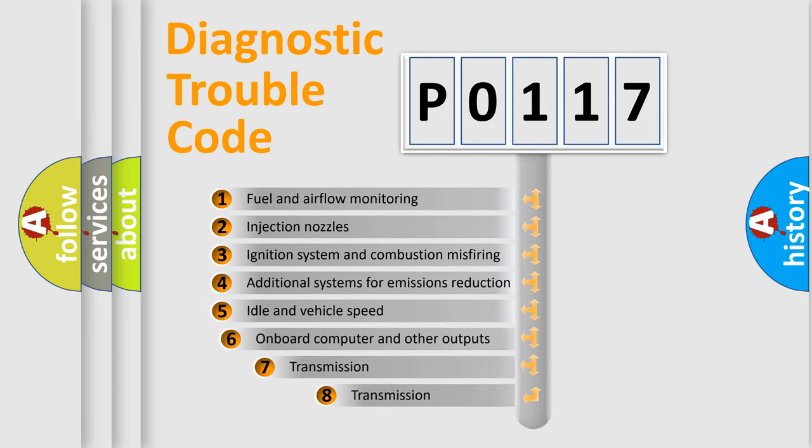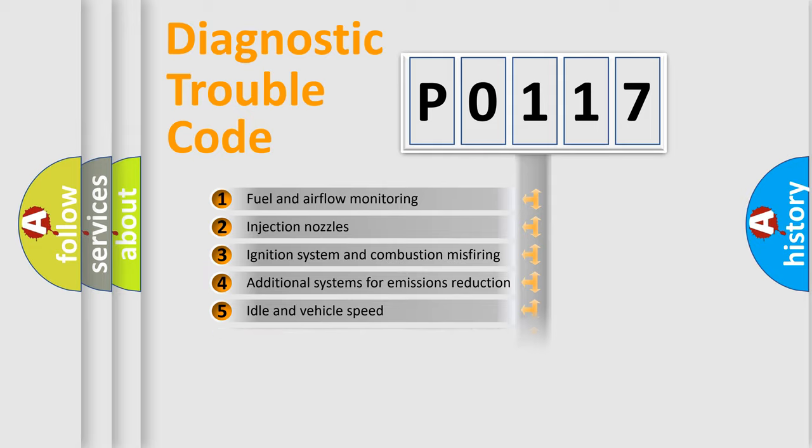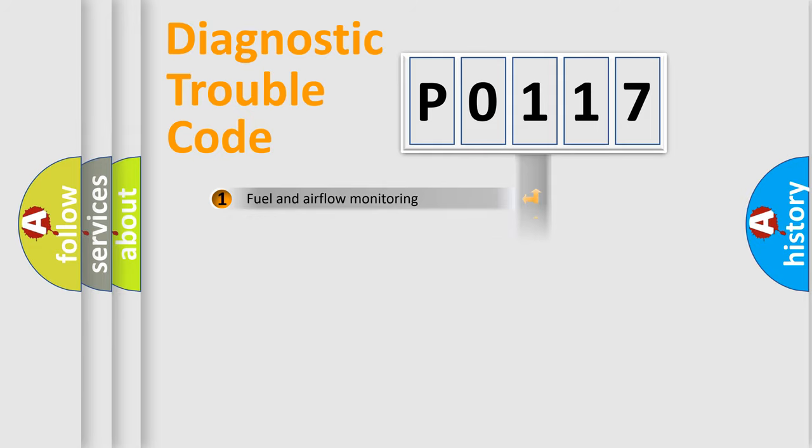The third character specifies a subset of errors. The distribution shown is valid only for the standardized DTC code.